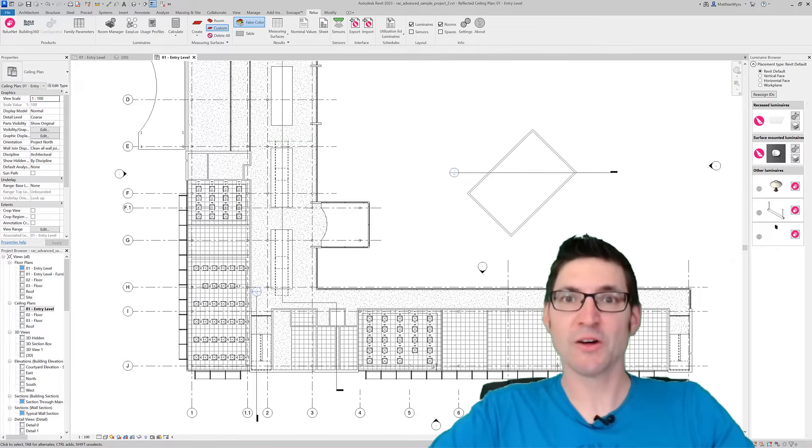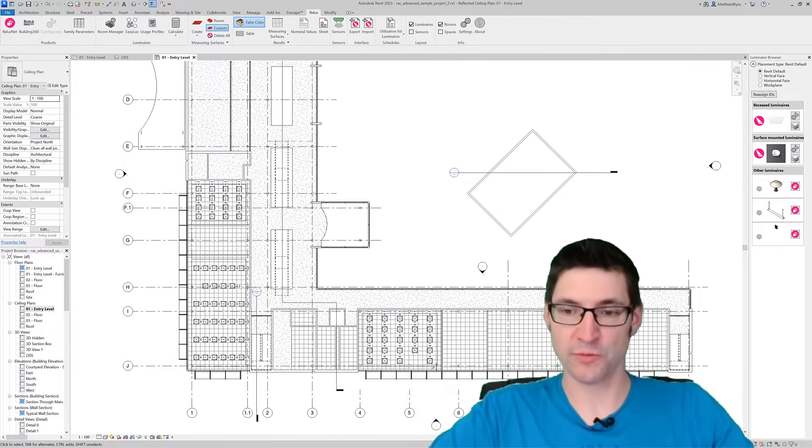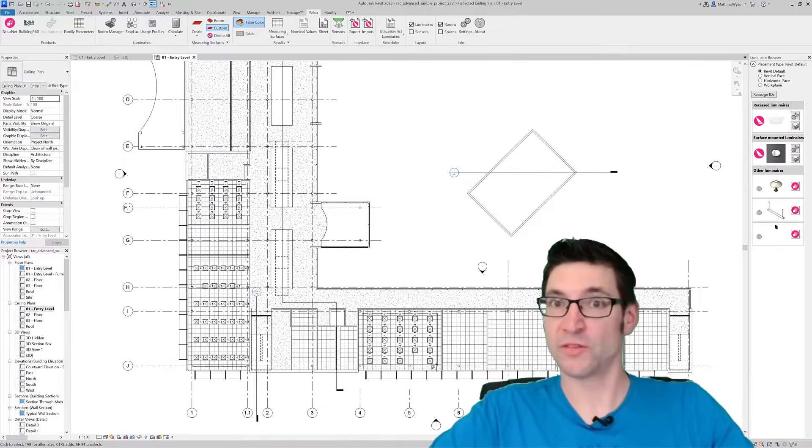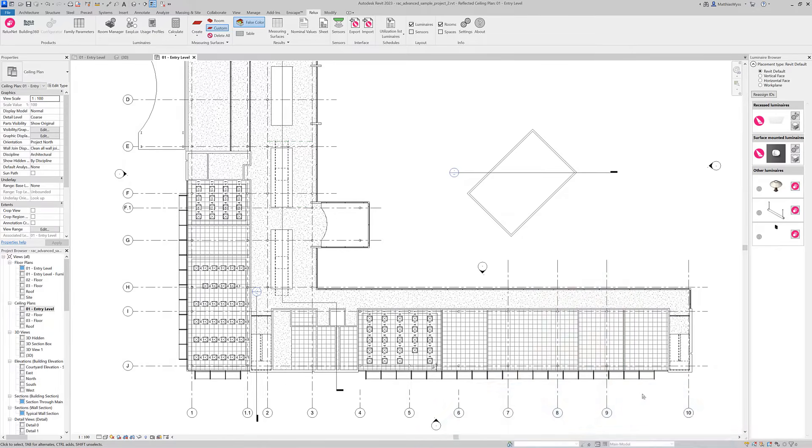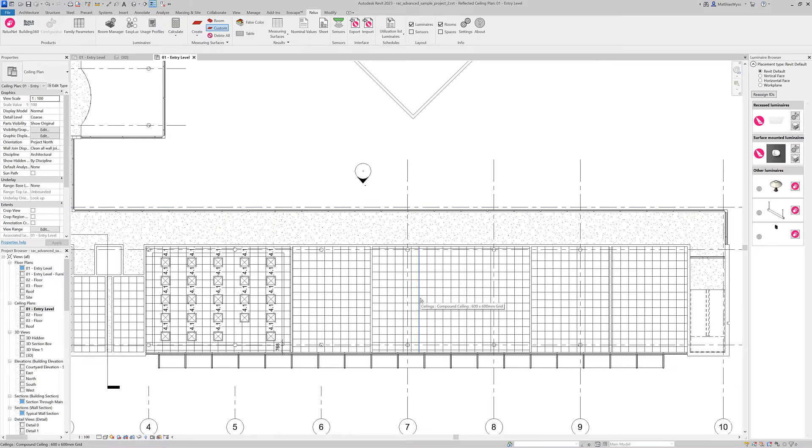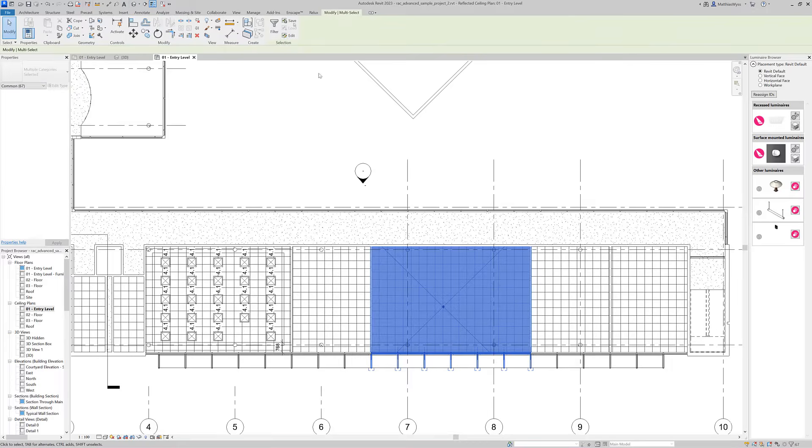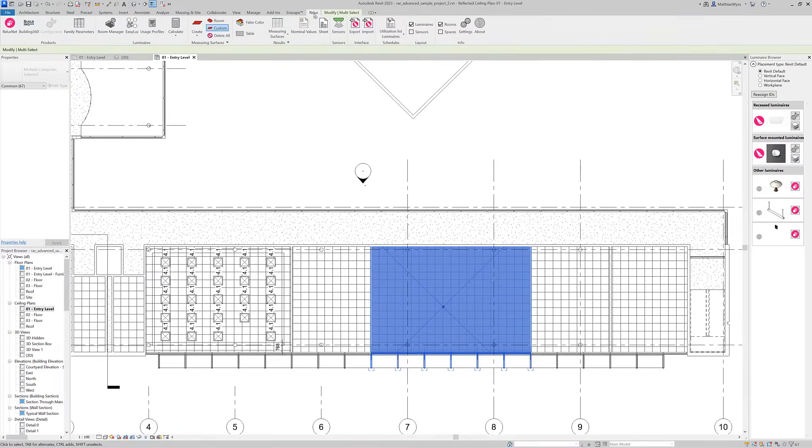Now let's have a look at the improvements of the EasyLux tool. If we want to calculate a single room, simply select it in the Revit model and access the EasyLux tool.